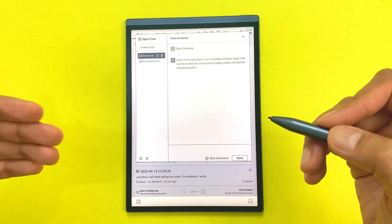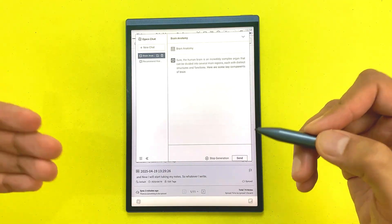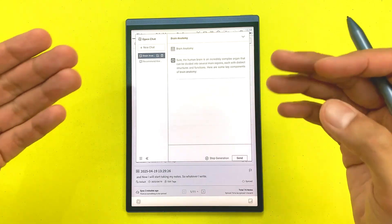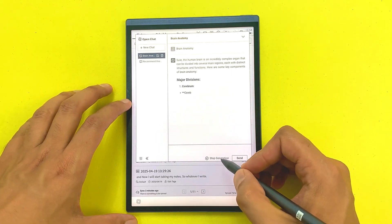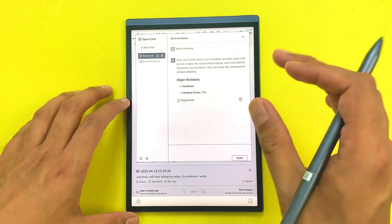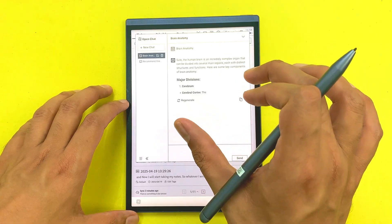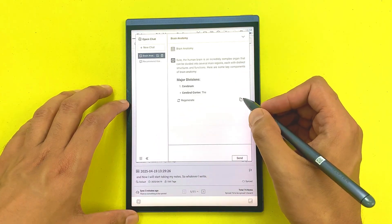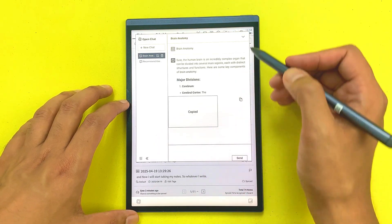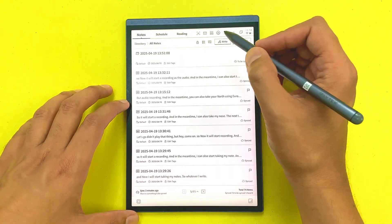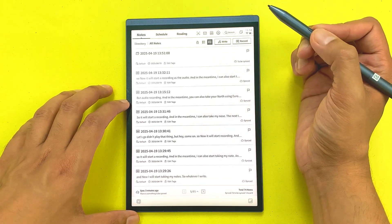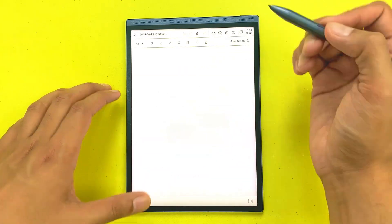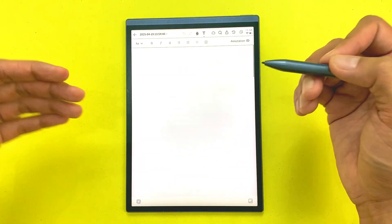I can also copy the answer, so I will select this stop generation. Now for example, I want to copy this information. I will select this copy icon and then I will close the ChatGPT and then from here I will open text notes.